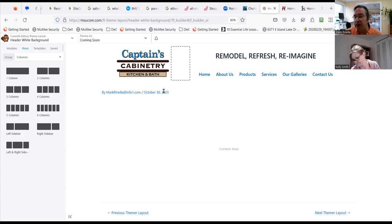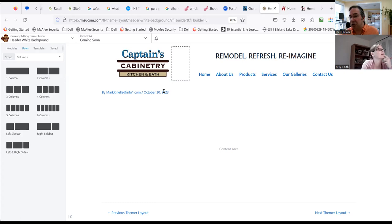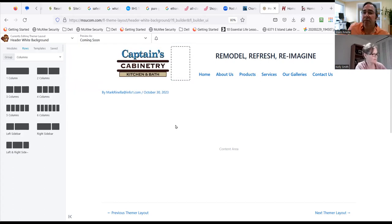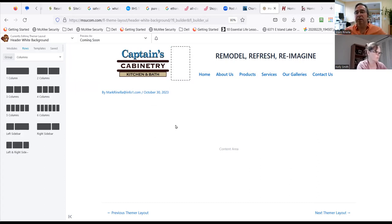You could put 'Kitchen and Bath' underneath, make it a bit larger, or where it says 'remodel, refresh, and reimagine' that would also be a good place — 'Kitchen and Bath Specialist' as a byline. You could do 'Remodel, Refresh, Reimagine' and then underneath 'Kitchen and Bath Specialist.' There's no magic to where it has to be. 'Captain's Cabinetry' is what people call it, and 'Kitchen and Bath Specialist' says what you do. But they don't necessarily have to be part of the logo — especially since you do more than just kitchen and bath.